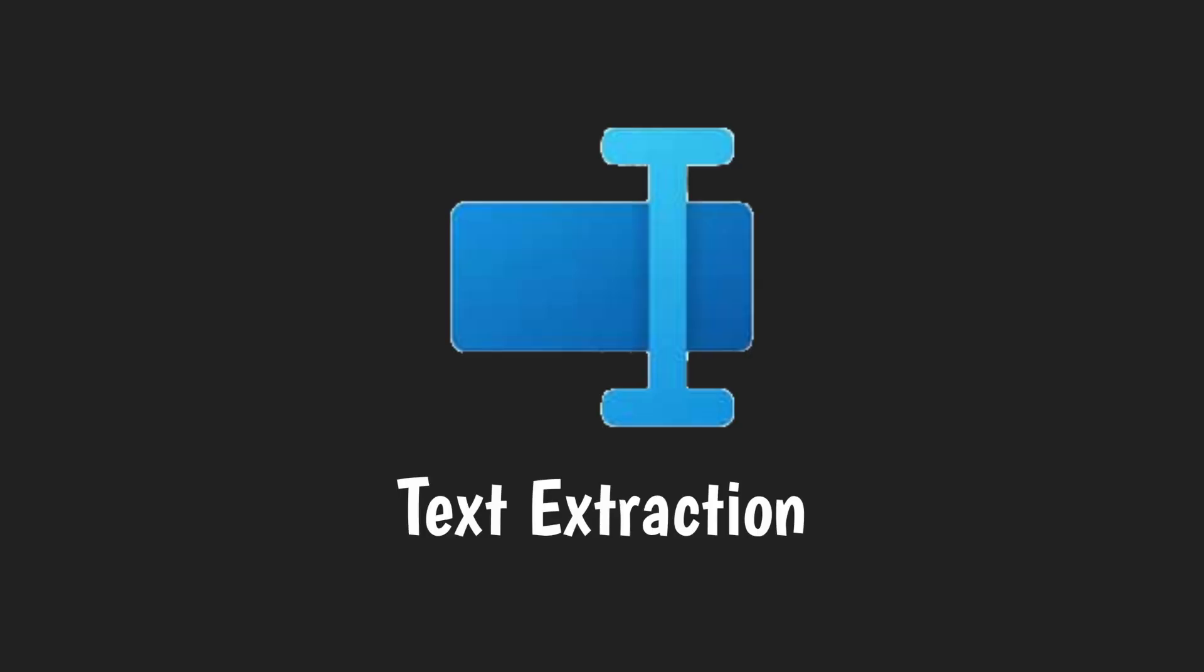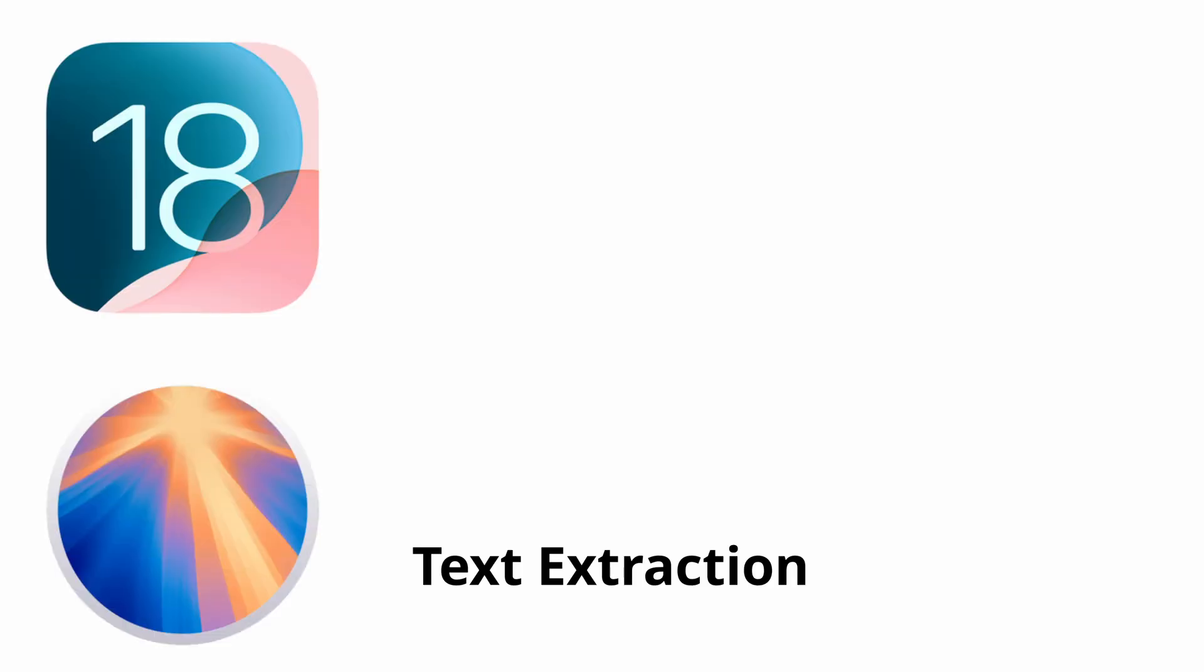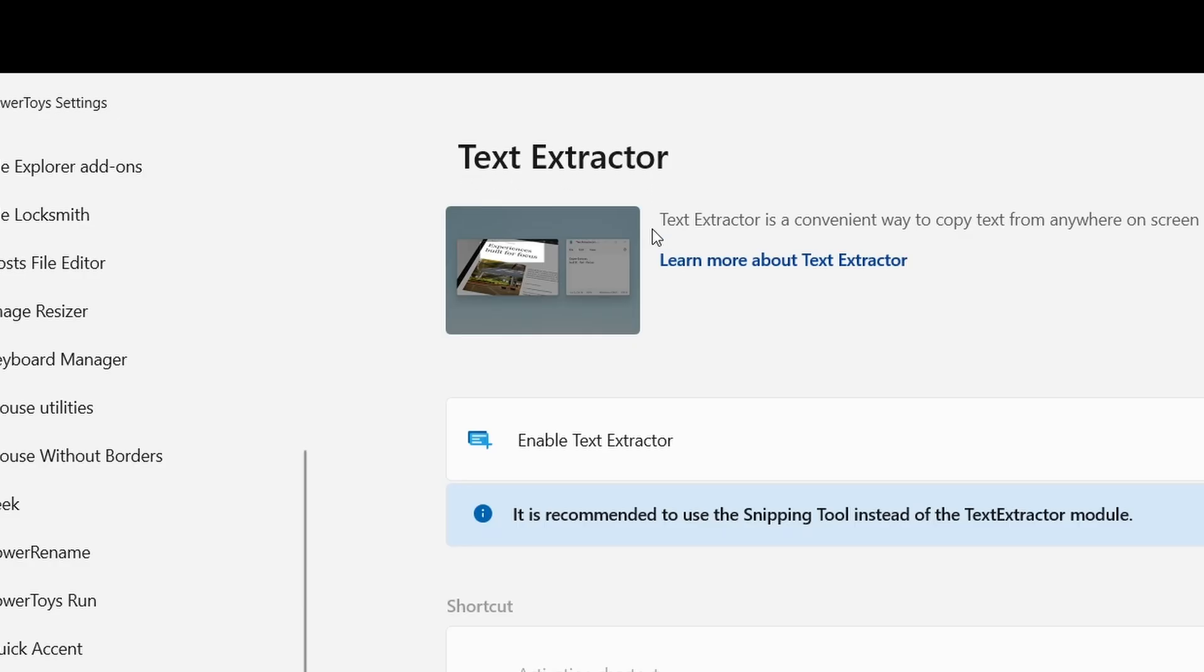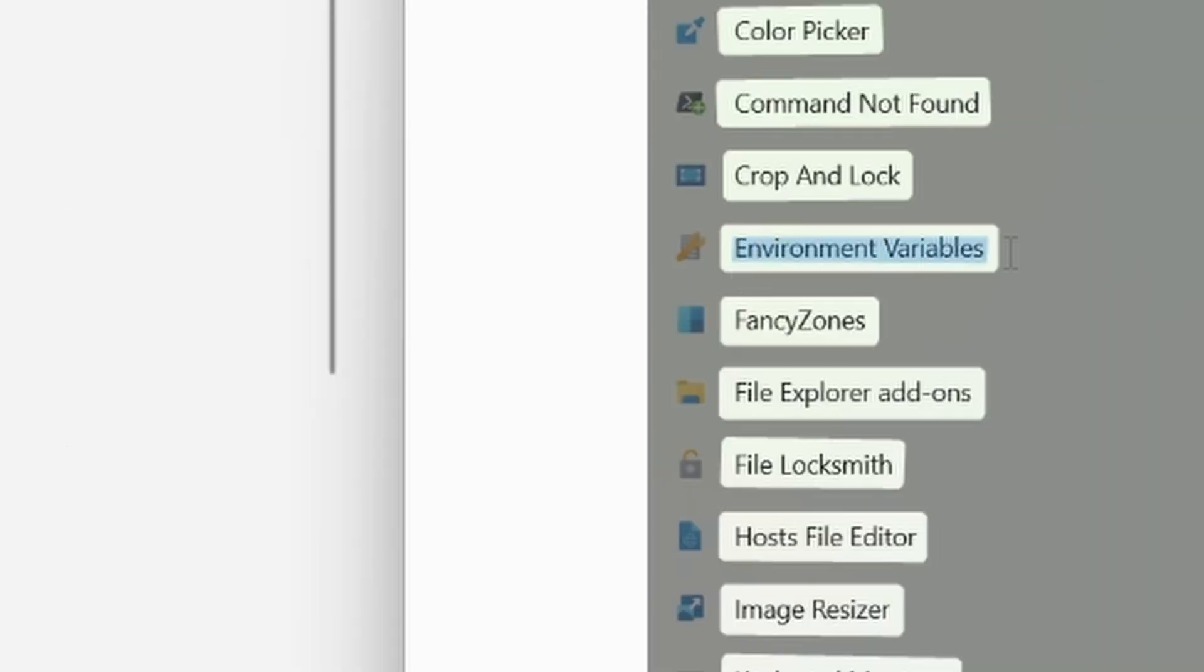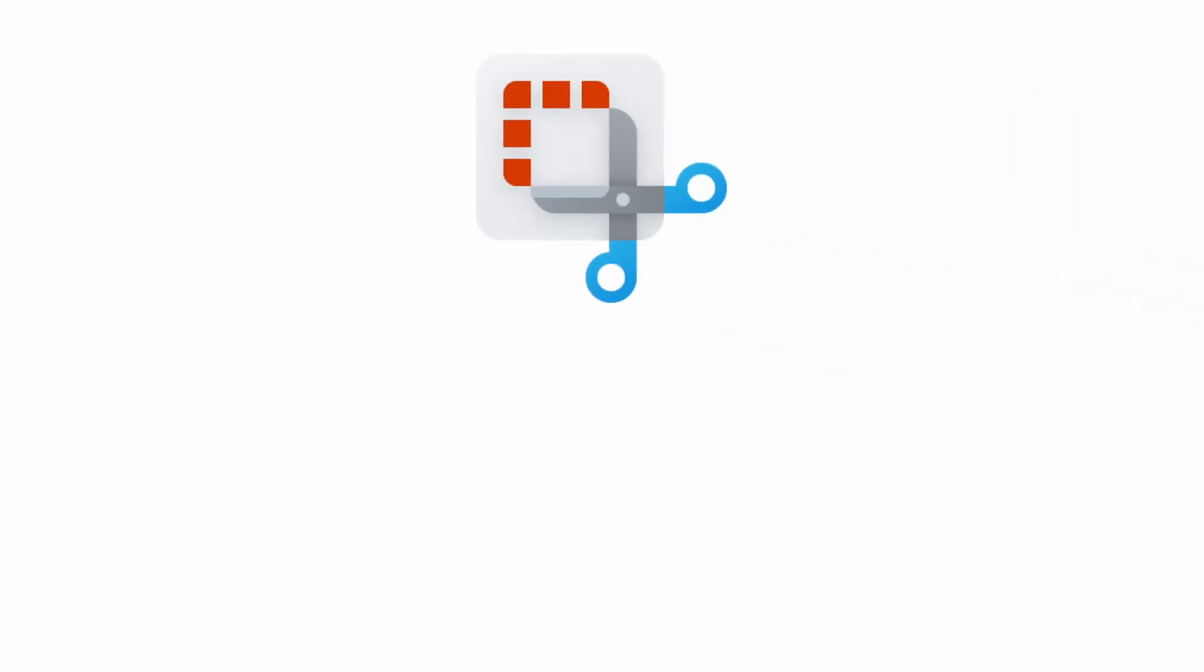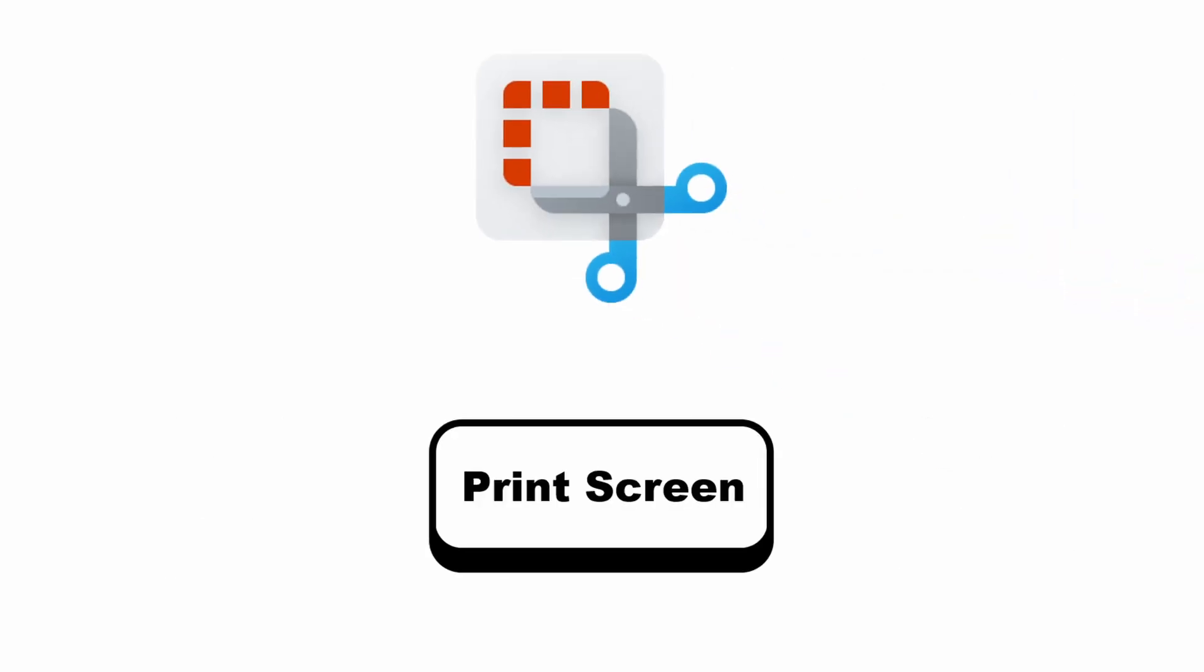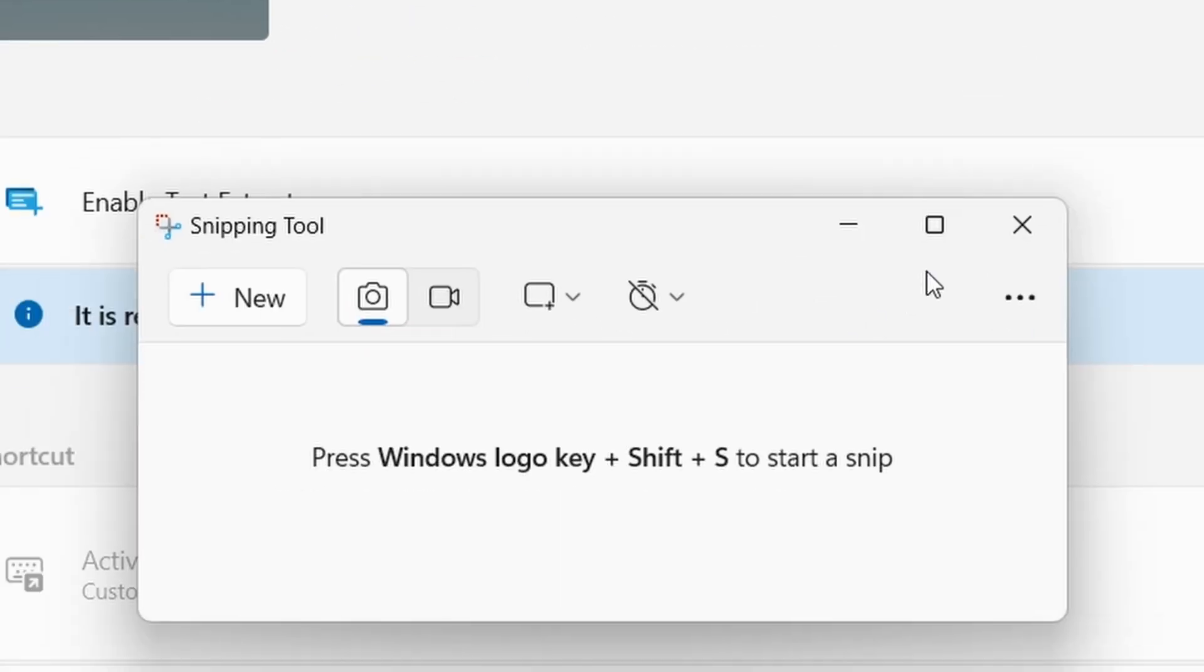Number five, text extraction. Now, text extraction is something that iOS and Android have had for ages, but Windows, not so much. Though there is a tweak available in PowerToys allowing you to gain similar functionality. To use this feature, activate the snipping tool by pressing the Windows, Shift and S key, or simply press the print screen button. Once you open up the snipping tool, take a screenshot of the region you want to extract text from.